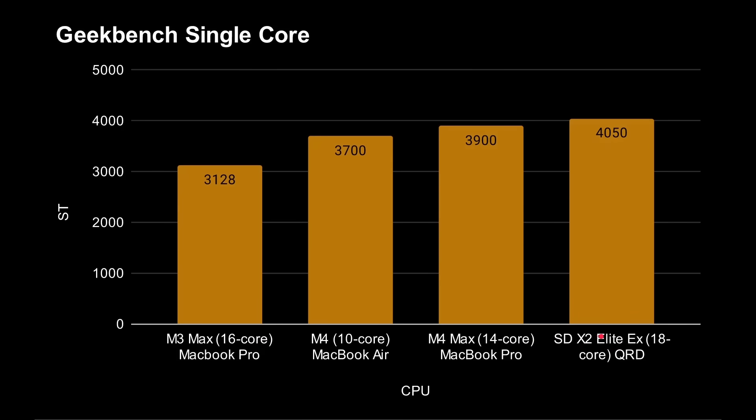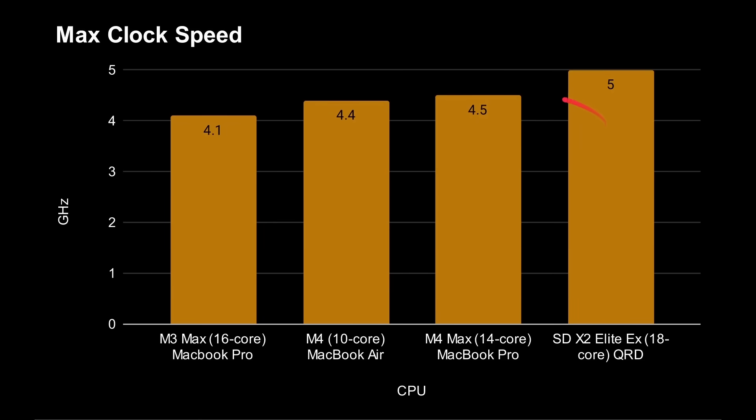So we've got three different Mac models here. And then we've got the X2 Elite Extreme. So the M3 Max with 16 cores, got a single core score of 3,128. And then we've got the M4 with 10 cores, 3,700. Got the M4 Max with 14 cores, 3,900. And we can see the X2 Extreme Elite with 18 cores tops all of those at 4,050. Thing to note, these are Qualcomm reference device laptops. These aren't laptops from Samsung or LG or Sony or whoever. These are laptops from Qualcomm. They're reference devices. But these are the numbers they're getting. So very impressive single core score there for Geekbench for the new X2 Elite Extreme. However, that's not the whole story.